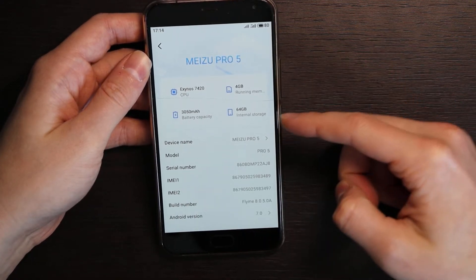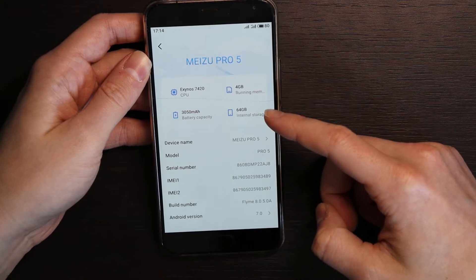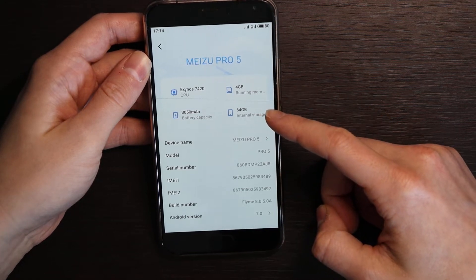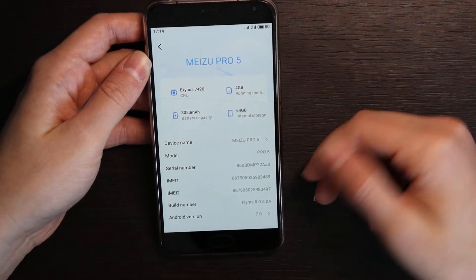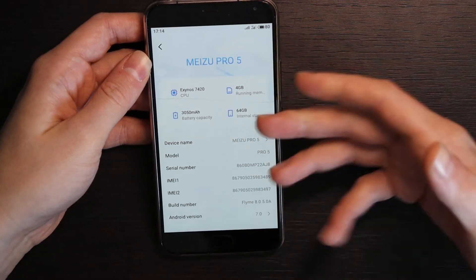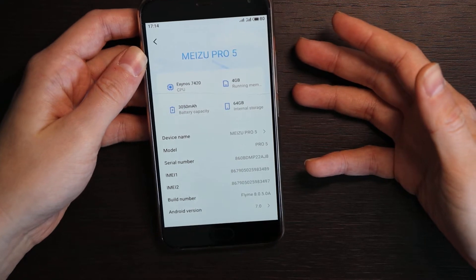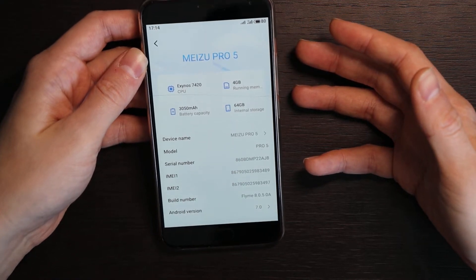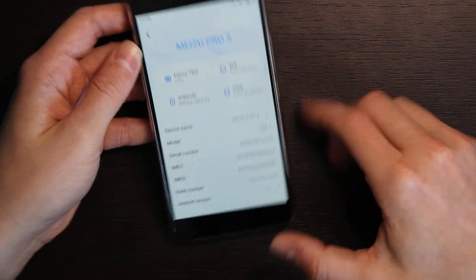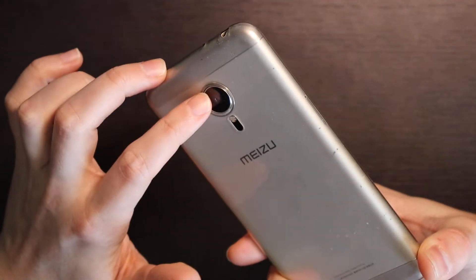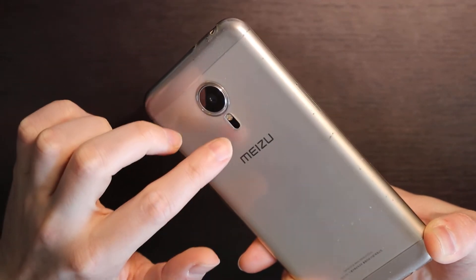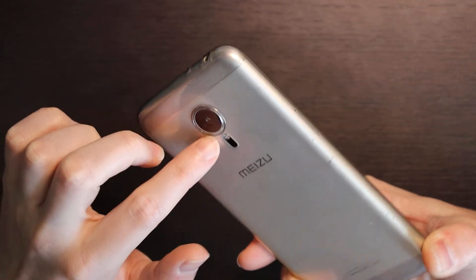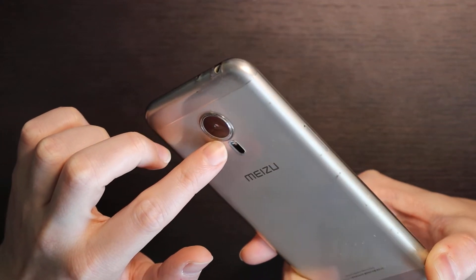Let's go one by one briefly. Here it's Meizu Pro 5, the top version with 4 gigabytes RAM and 64 gigabytes of internal storage. This model had an eight core processor, so even for now those characteristics are for a phone for 200, 300 bucks, so basically it's not that outdated.